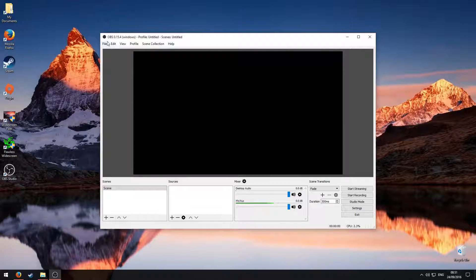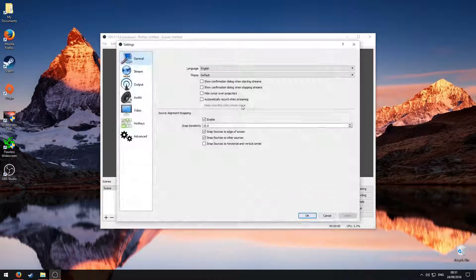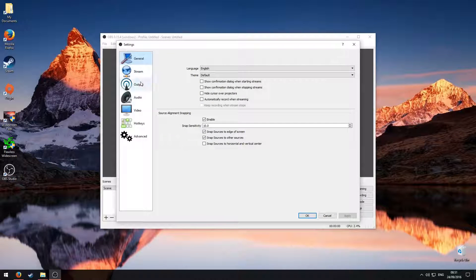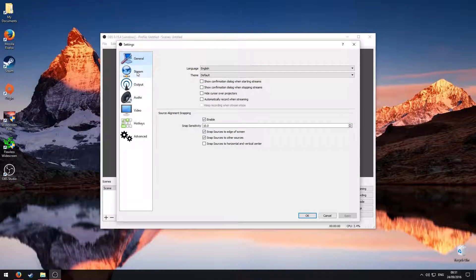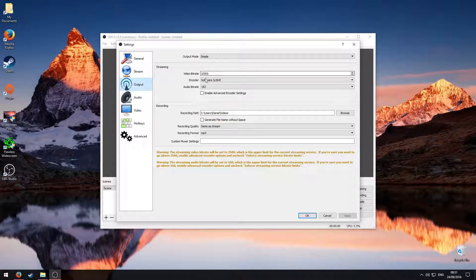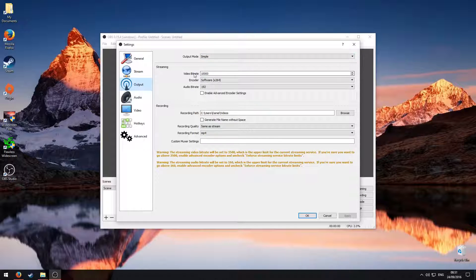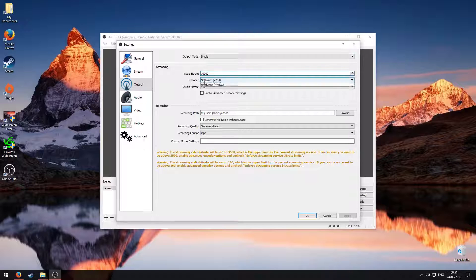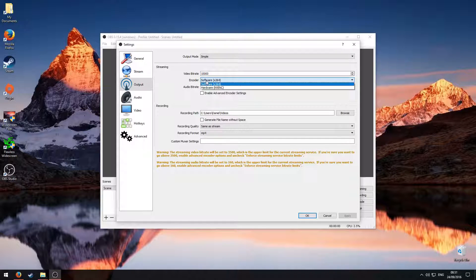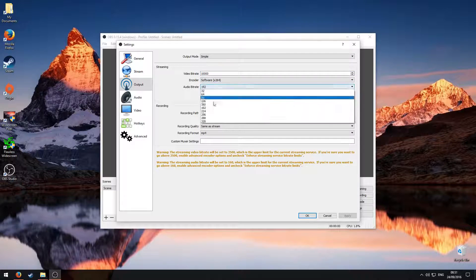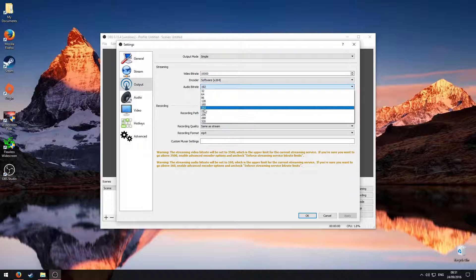What you need to do is click on file, settings, and then go down to stream, actually no sorry, output. Make sure the output mode is simple, video bit rate is 10,000, encoder is x264, and the audio bit rate is 192.